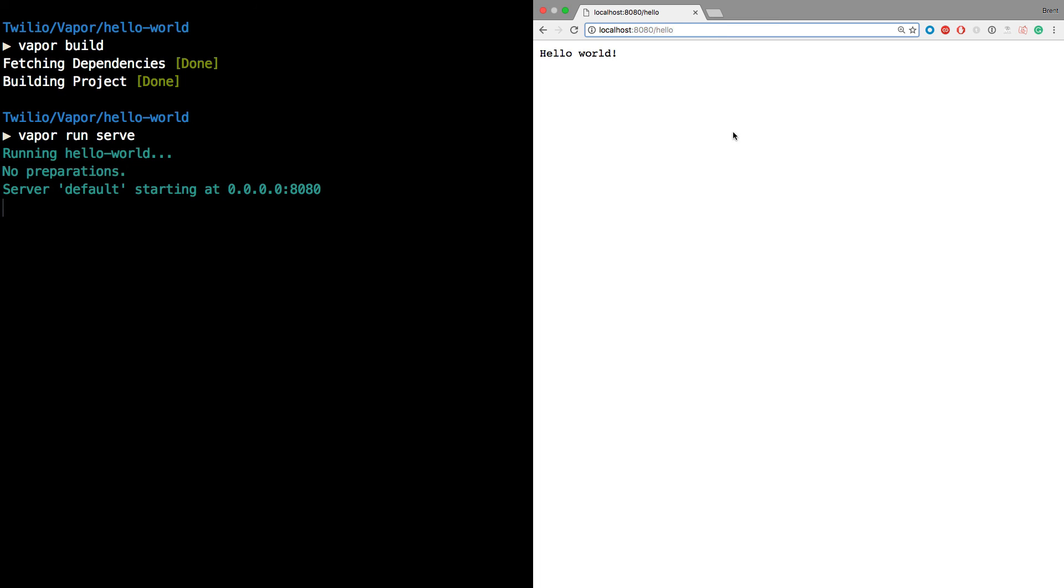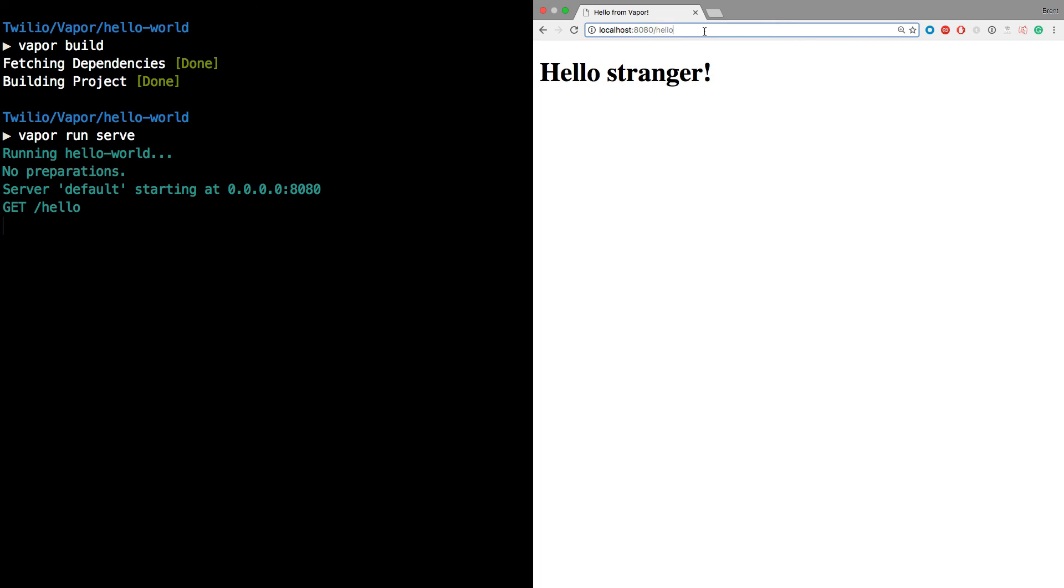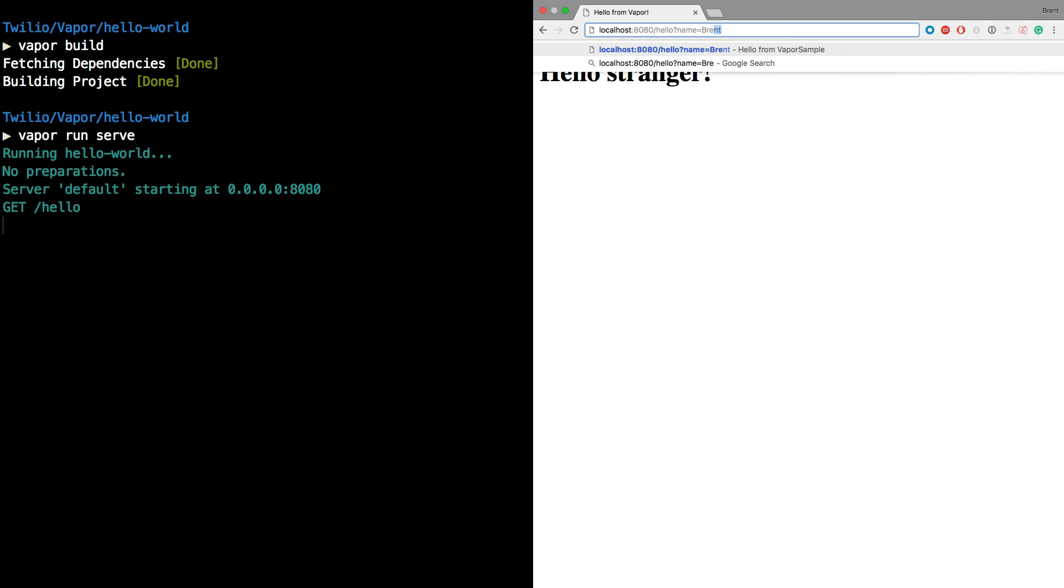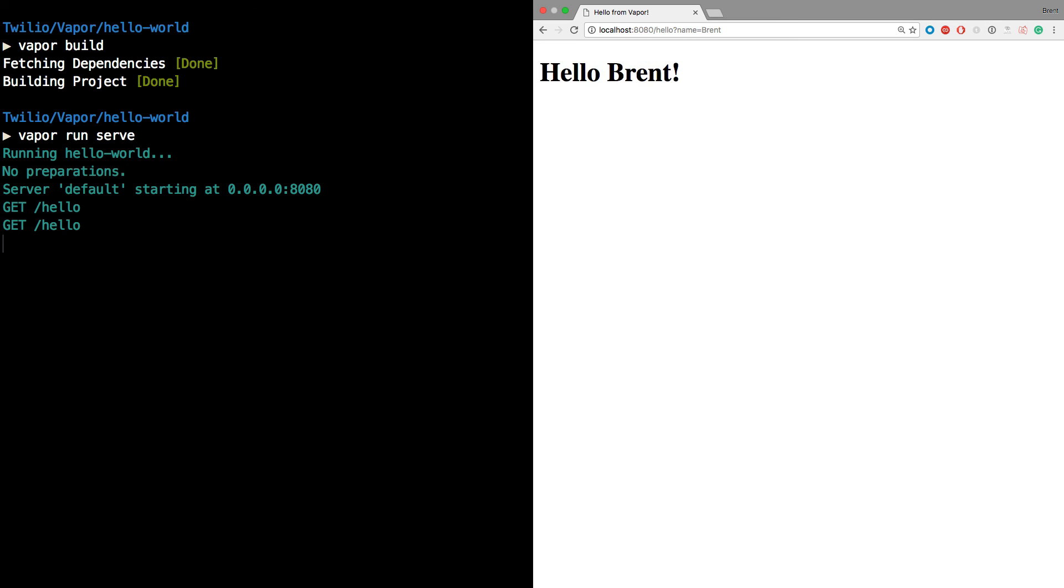In the browser, if we visit slash hello, we'll see the hello stranger greeting since we haven't passed in a name. And if instead we pass in a name, let's say Brent in this case, and run that again, we'll see the greeting says hello, Brent.